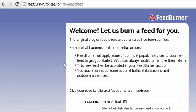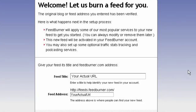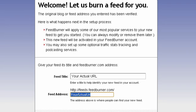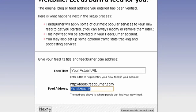FeedBurner has successfully detected my RSS feed URL and I would see the feed title of my blog over here. You can enter anything you want over here. Google also gives you the default suggestion, so I'm just going to go with the default and click on next.